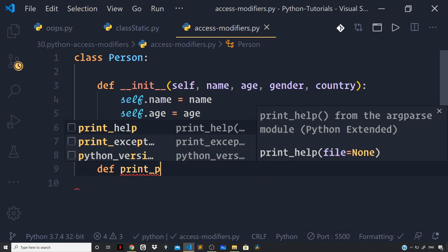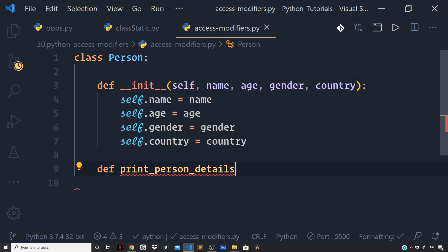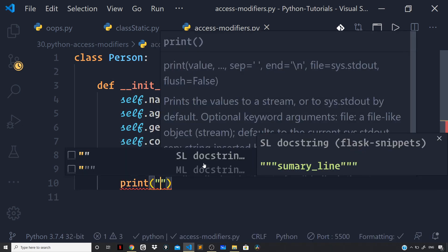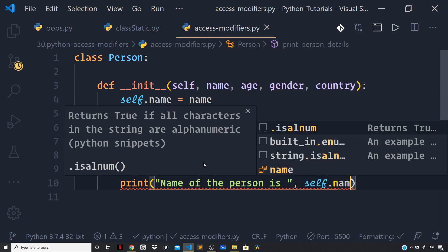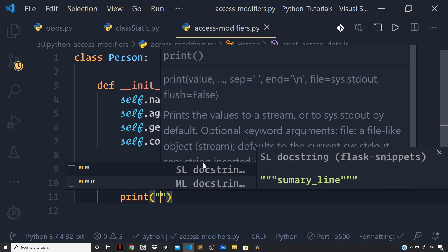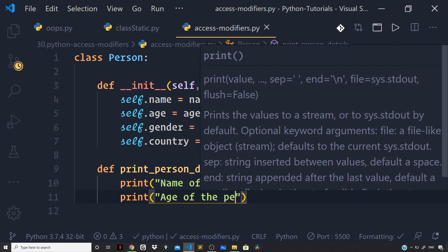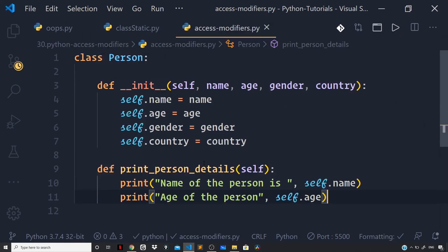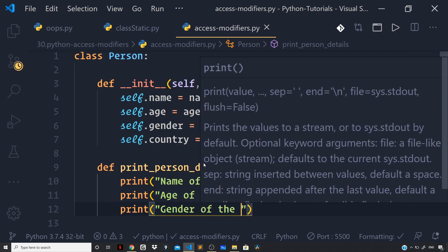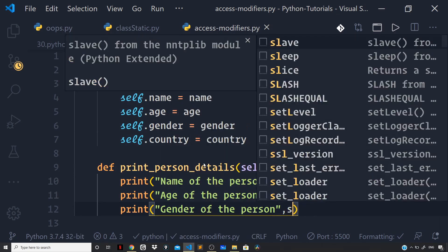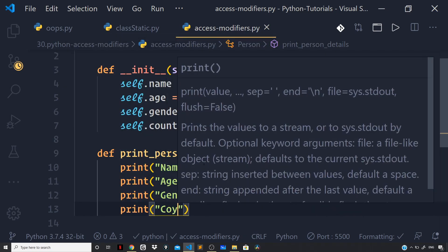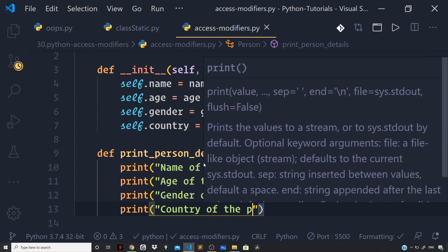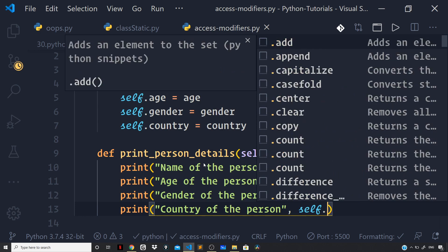And now let us define a method to print the details for the person: def print_person_details, taking self as the first parameter. Then I will make some print statements — the name of the person is self.name, then age of the person is self.age, gender of the person is self.gender, and country of the person is self.country.